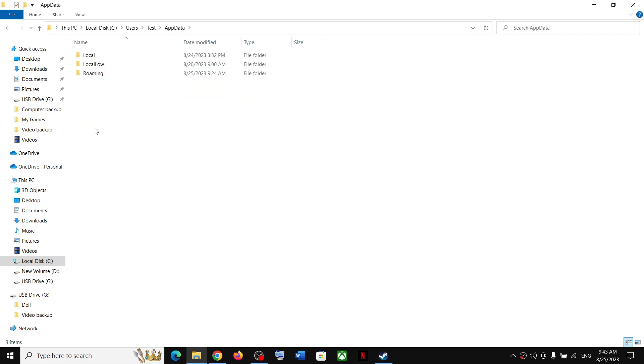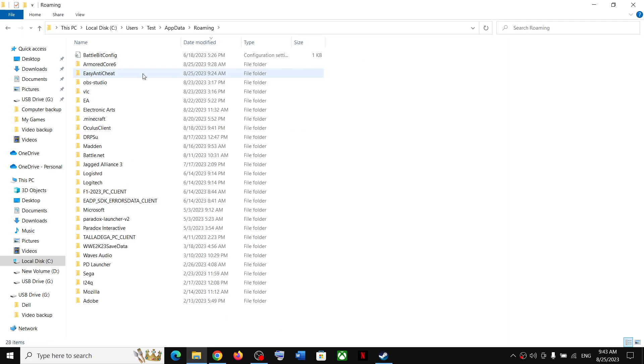Open App Data folder, now open the Roaming folder. Over here you will see Armored Core 6 folder. Open this folder.